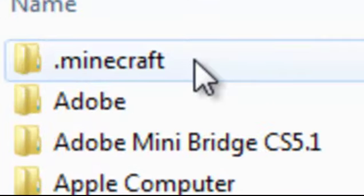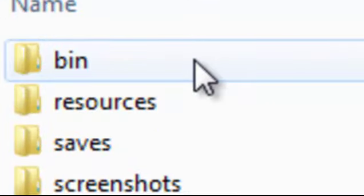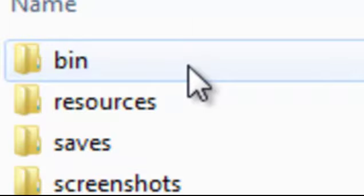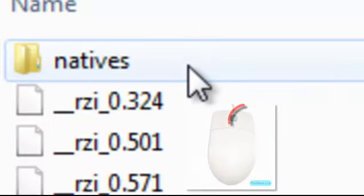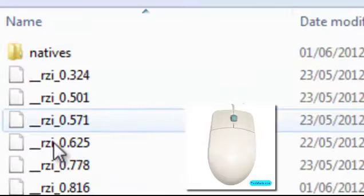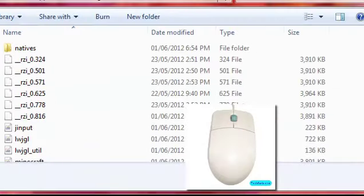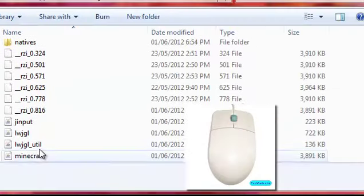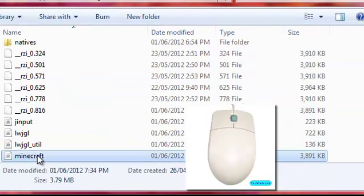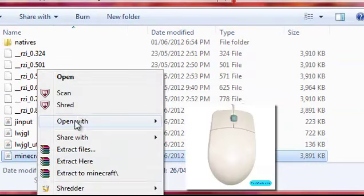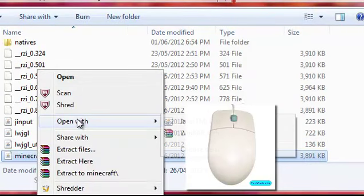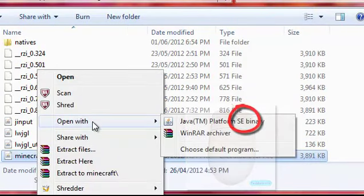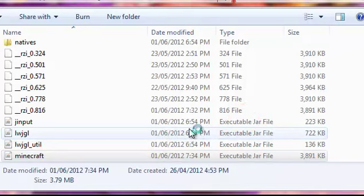Then you're going to get this folder called .minecraft, then click on it, then go on bin, go down until you see Minecraft, then right click on that, and then open with 7-zip or WinRAR, whatever you have.